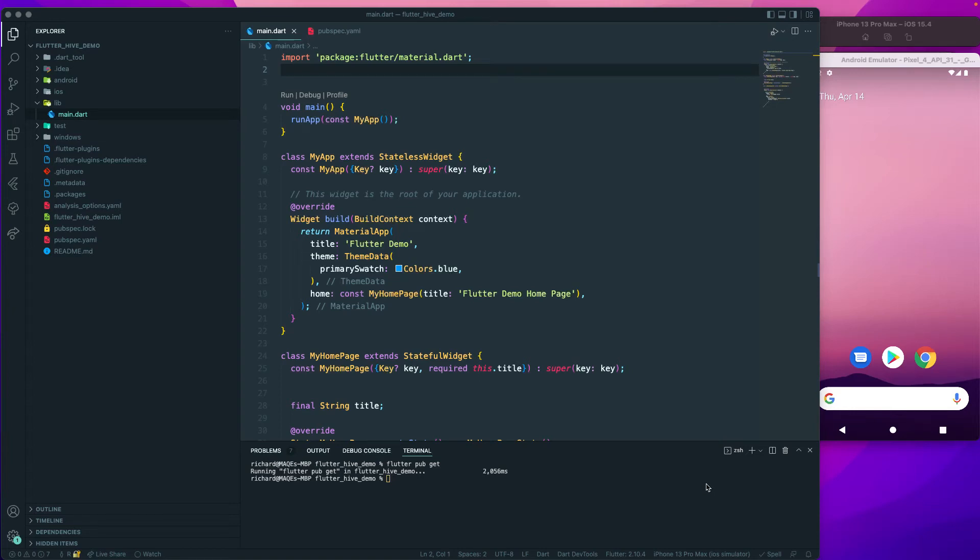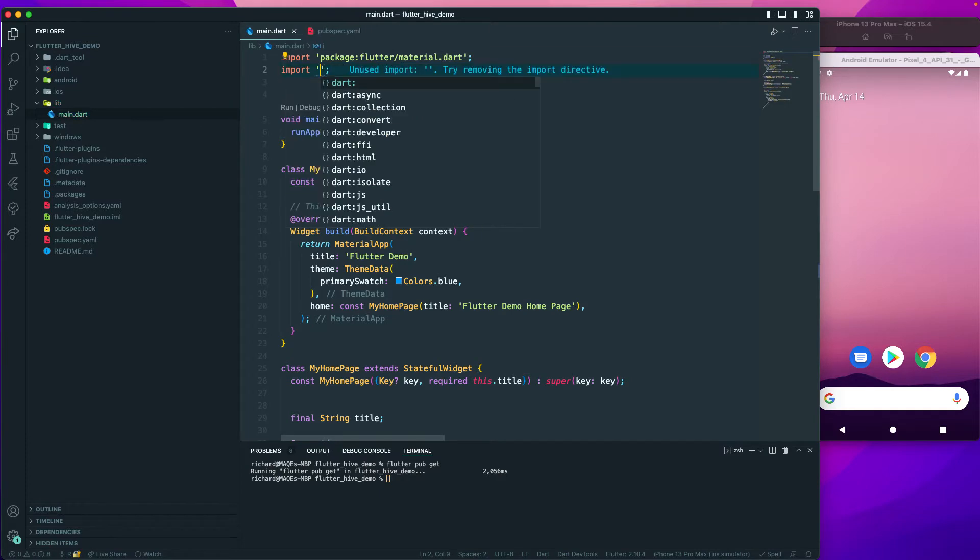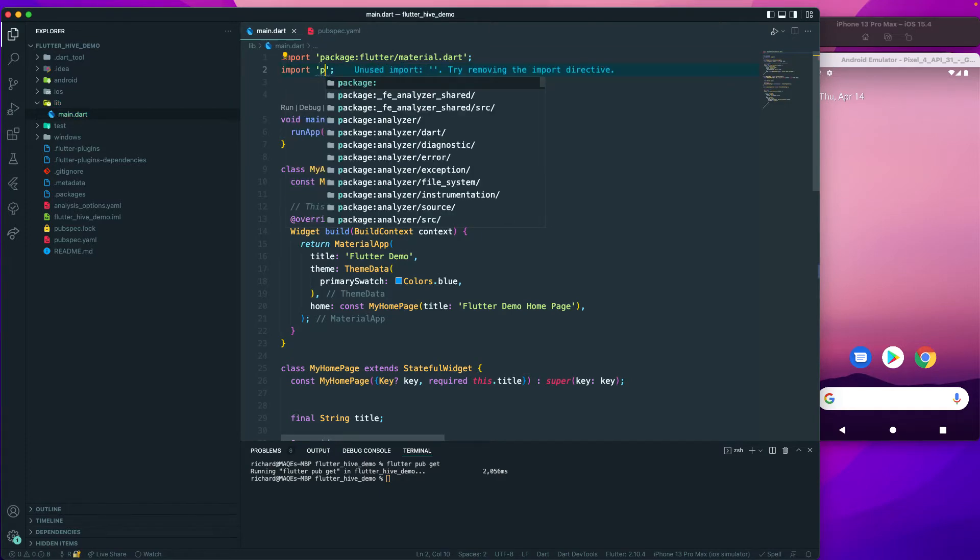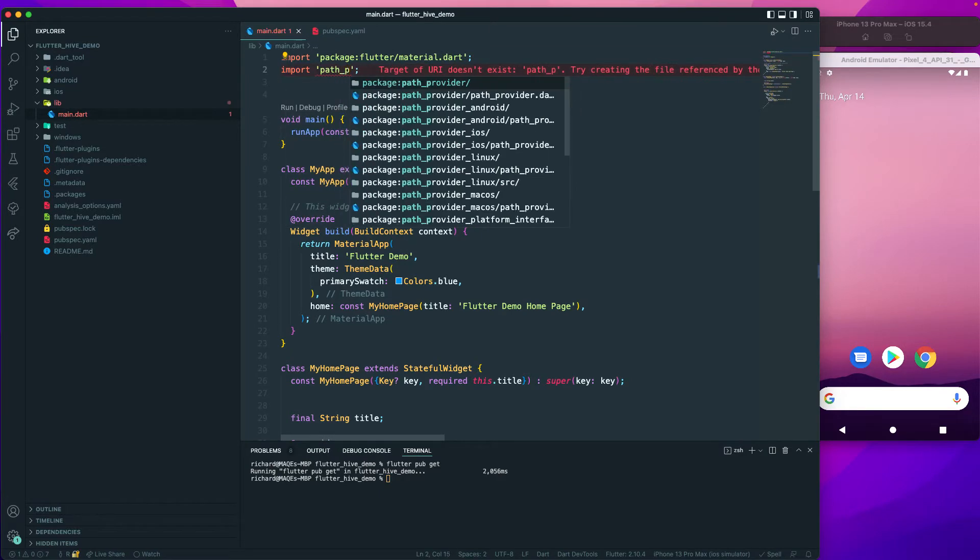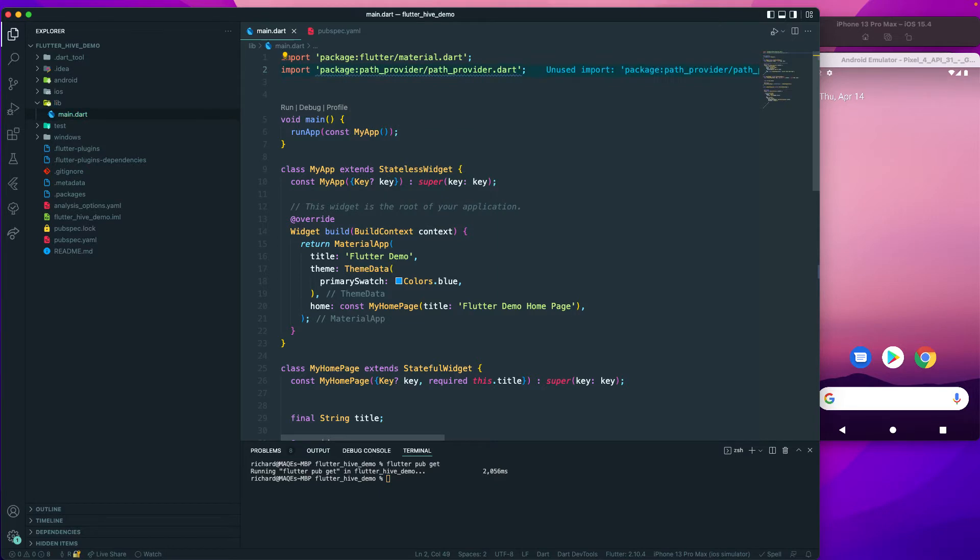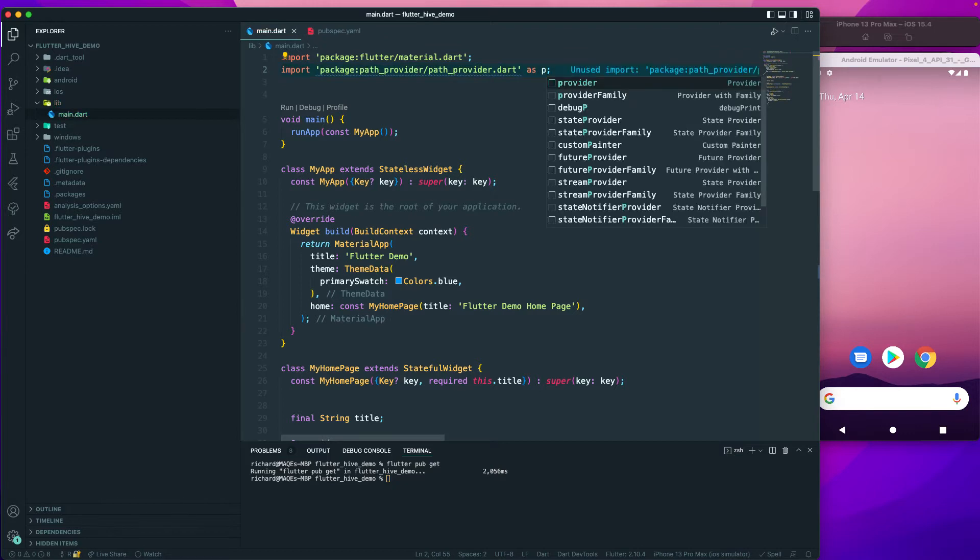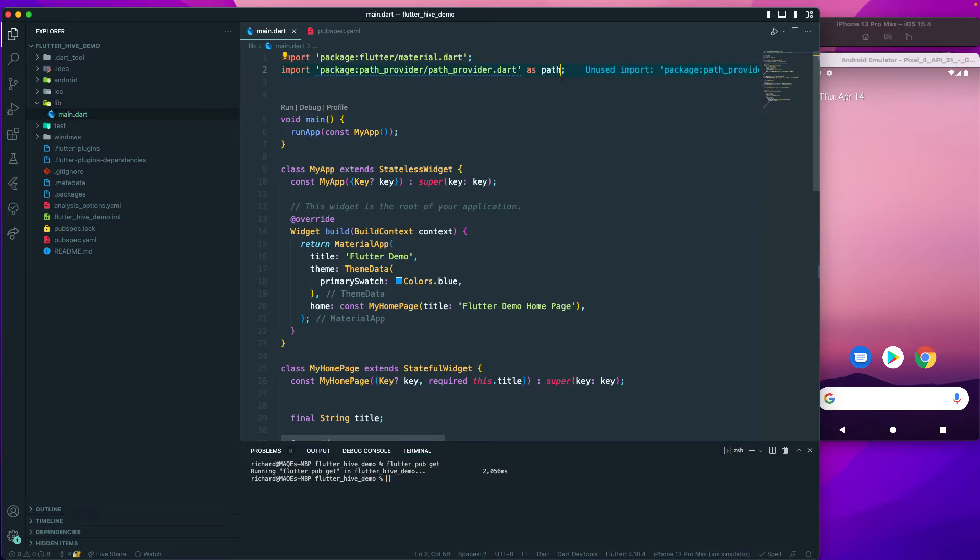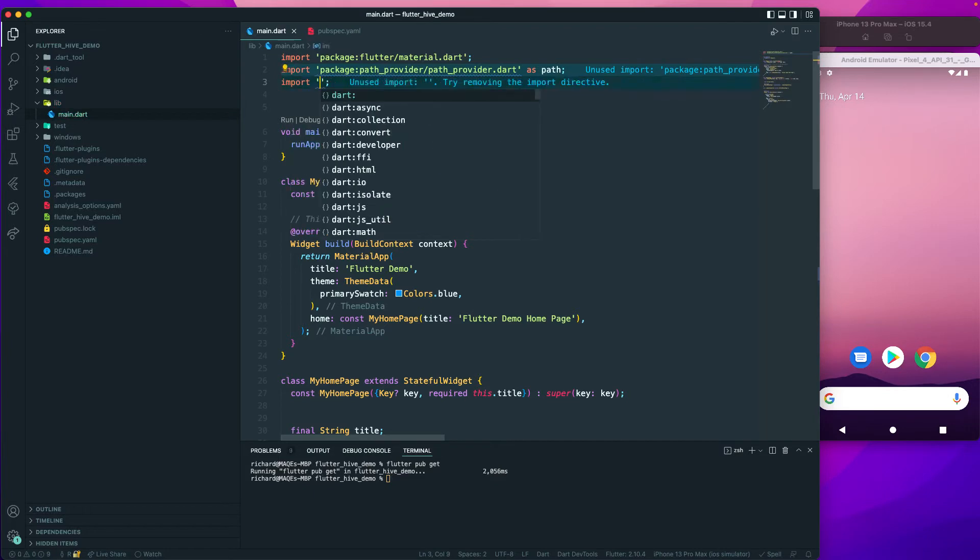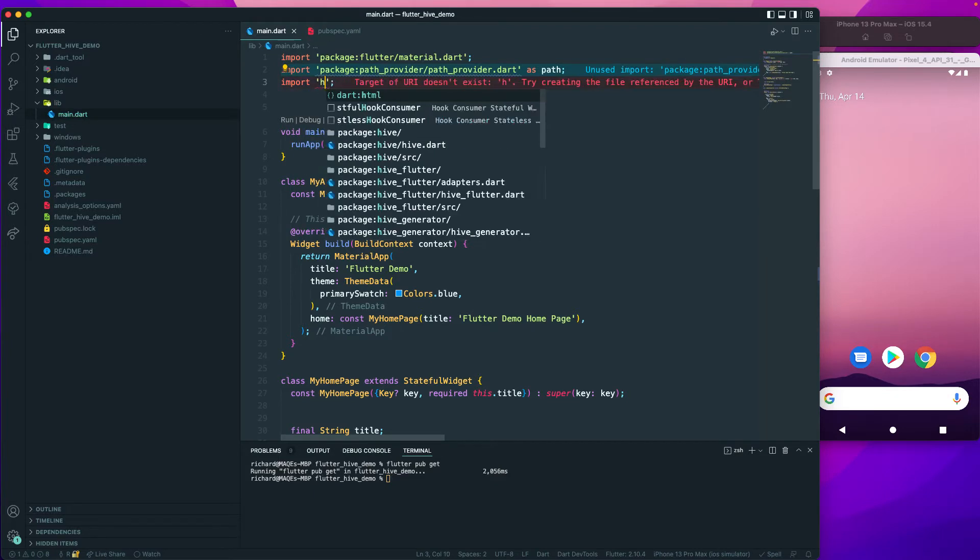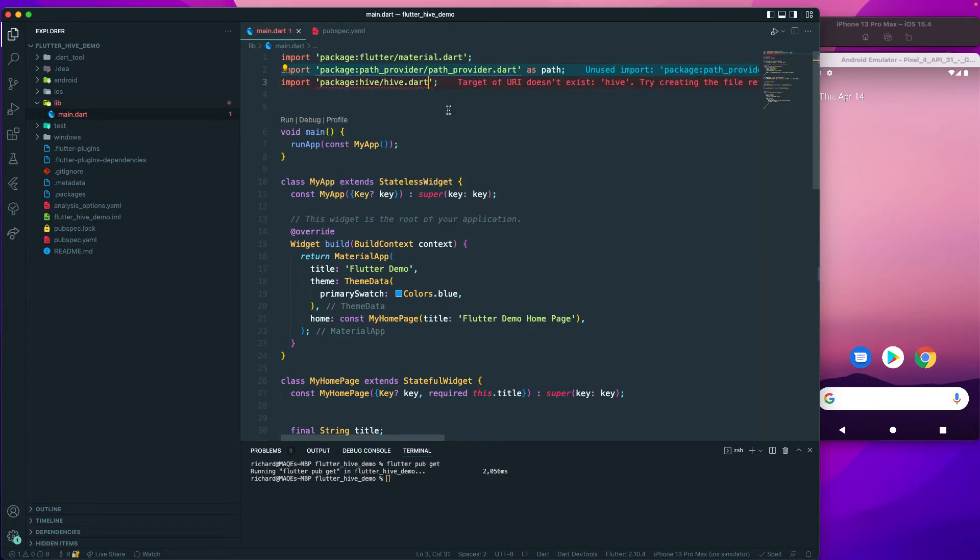So let us continue over here. The next step is to set up our database, which is our Hive database. For that we will require some import packages. I need a path provider, so I'll just import the path provider and set it as a path. And also I will require the import of the Hive package.